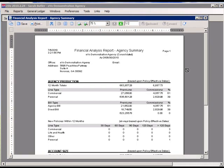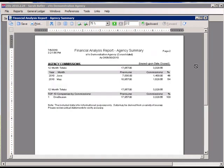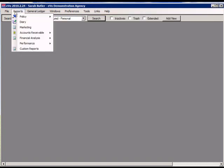The agency summary report is an overview of your agency's production. It shows production information broken down by line type, bill type, and new policies within the last 12 months, account size information, and agency commissions broken down by month and year. If there is a report your agency needs that is not listed above, contact EVO and a custom report can be created for you.